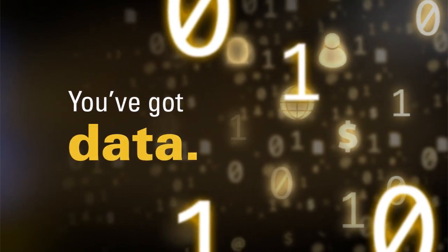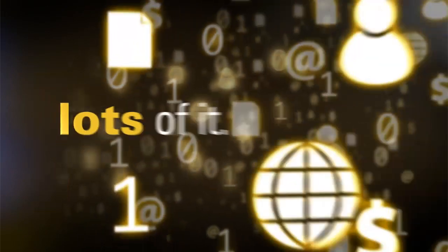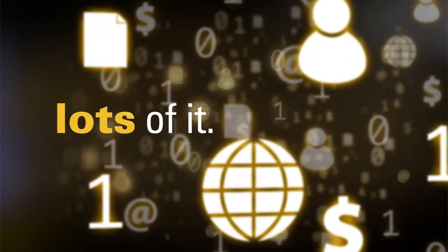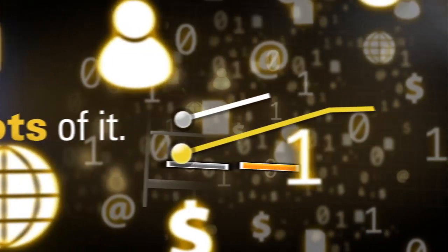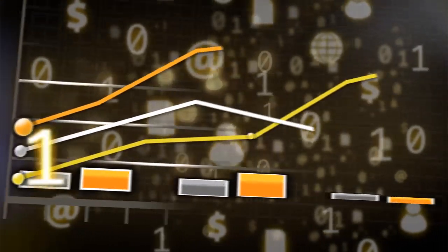You've got data. Lots of it. But you haven't yet found a great way to present that data.